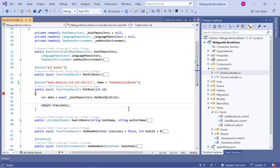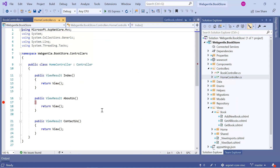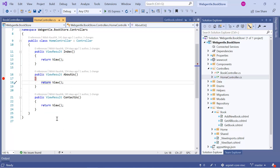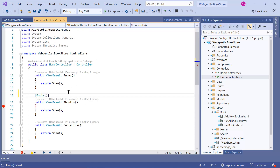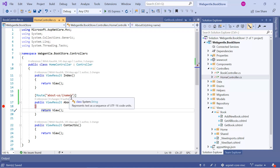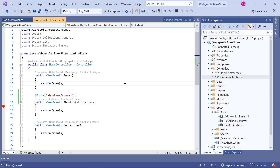Now let's look at a few more constraints. Let's open the home controller and try to use various constraints there. Let's define a route — write 'about-us' and after this we are going to pass some parameters. Suppose this is 'name'. As per the pattern, this name is mandatory, so along with 'about-us' we must pass this name value in the URL.